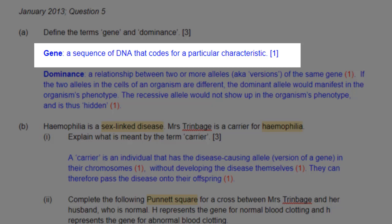For gene, the definition can be the sequence of DNA that codes for a particular characteristic. At this level, you don't need to go into too much heavy scientific detail, so that's good enough.